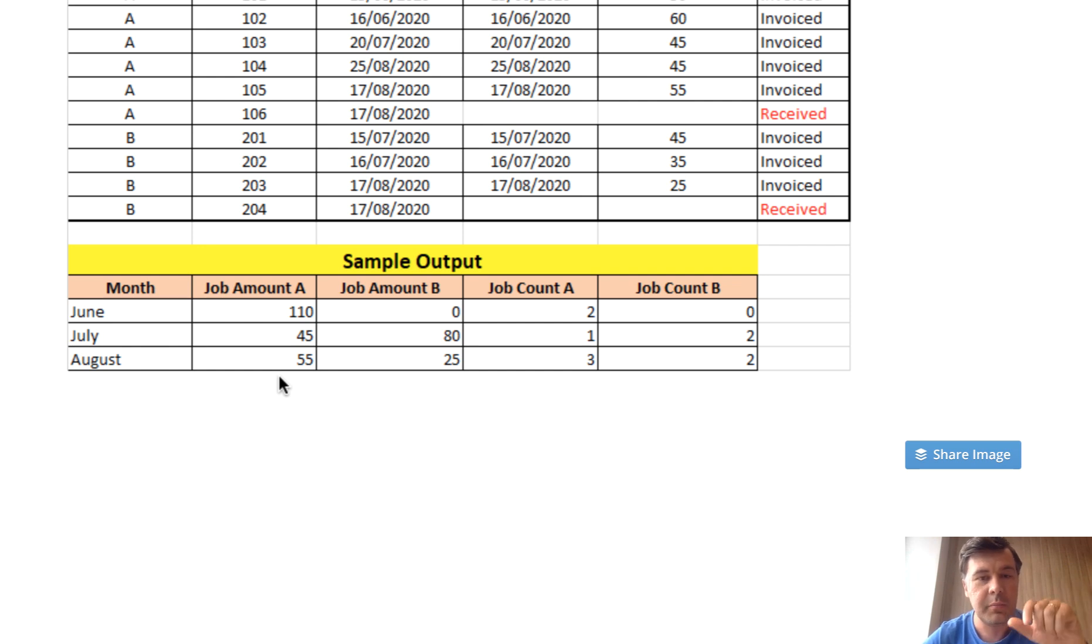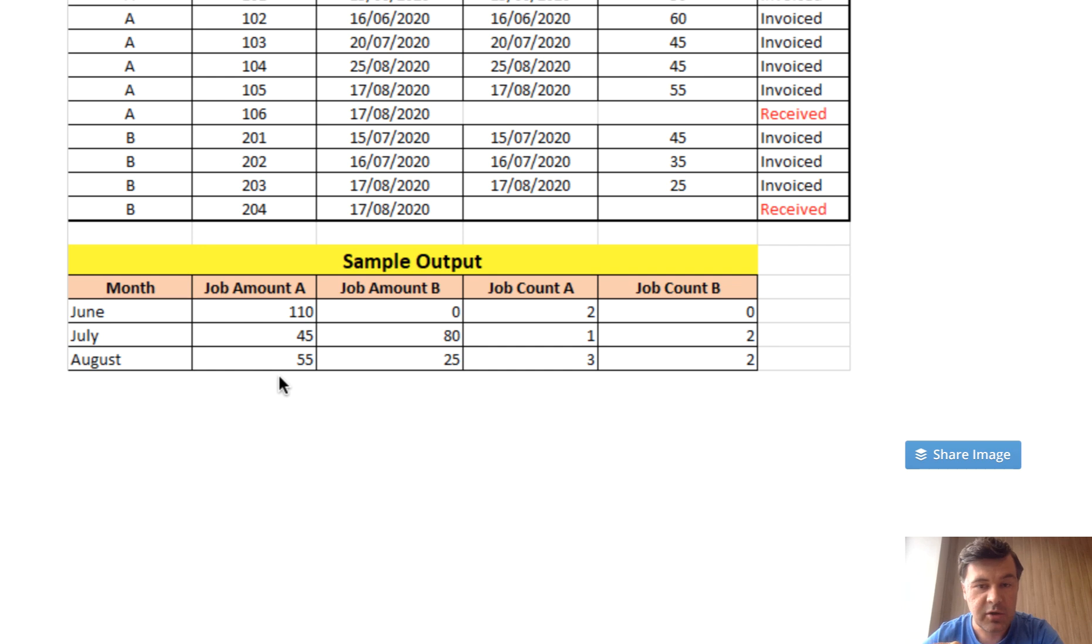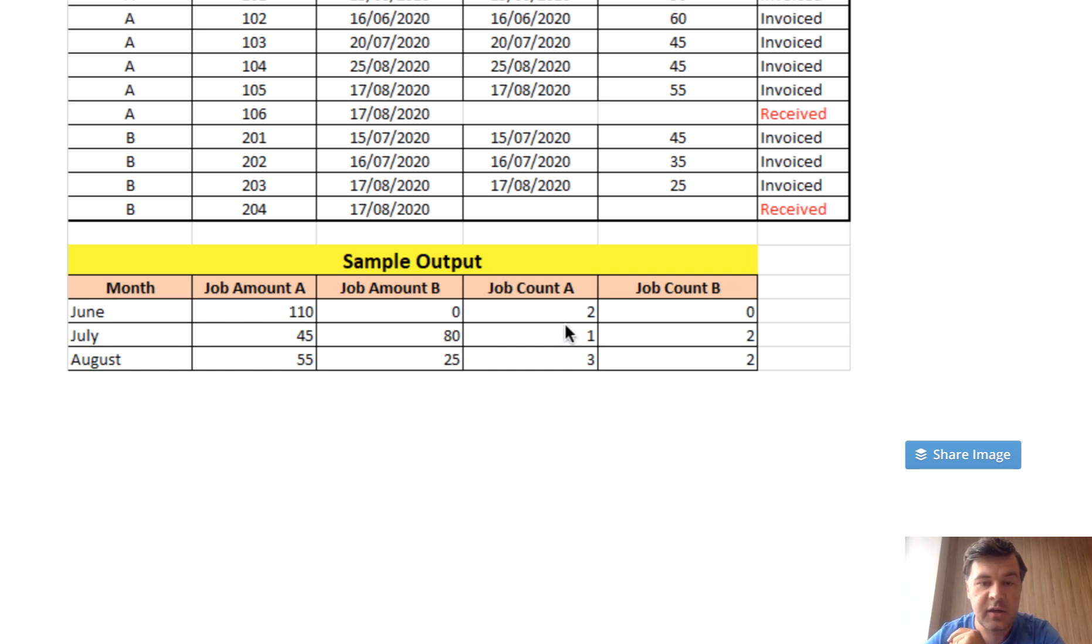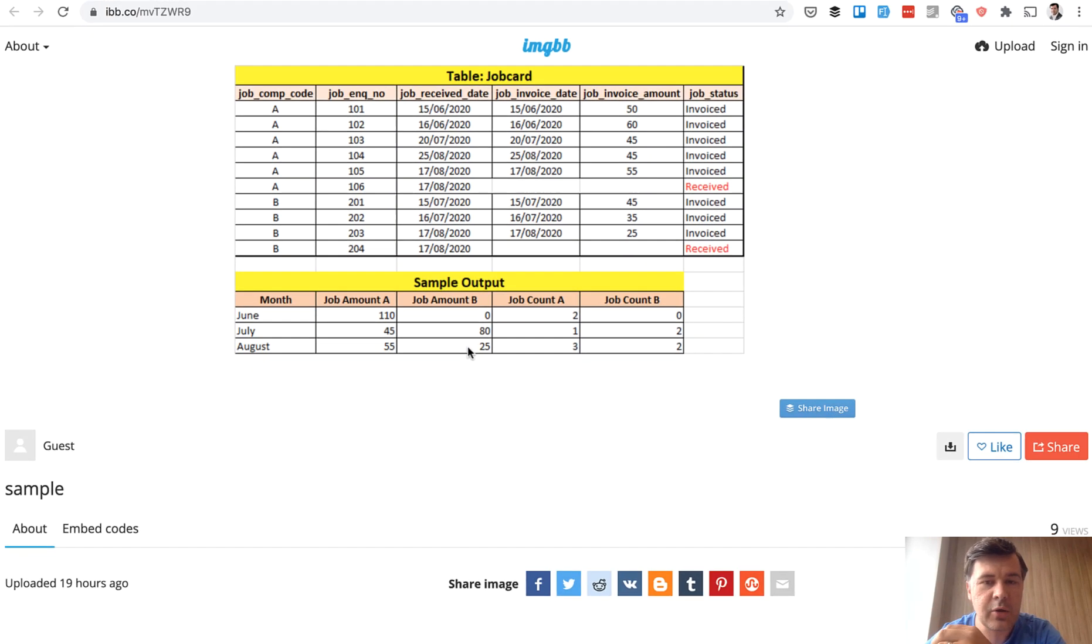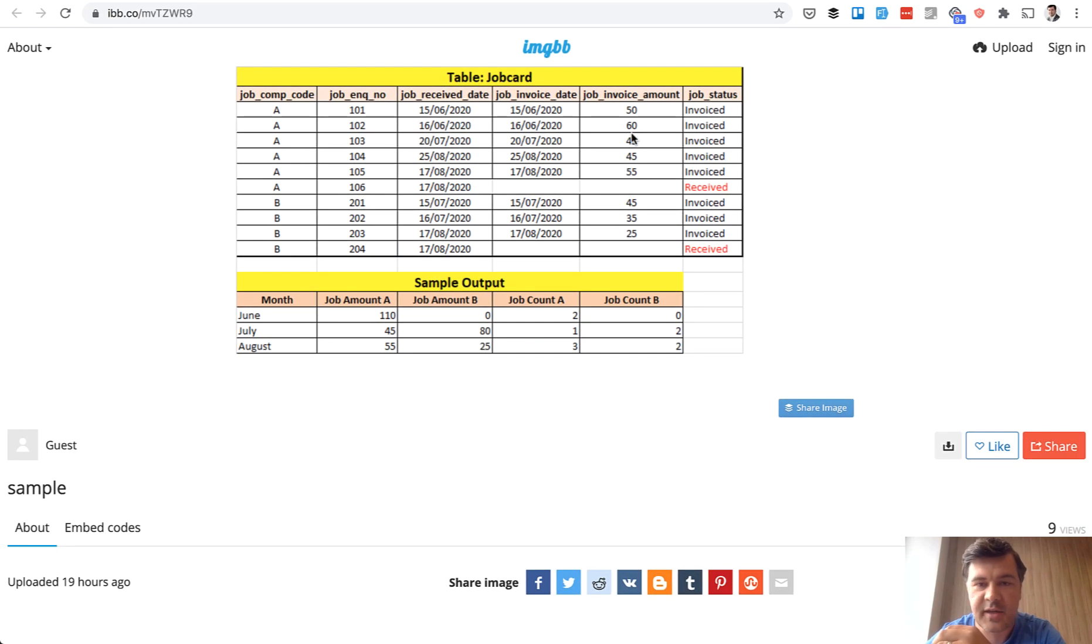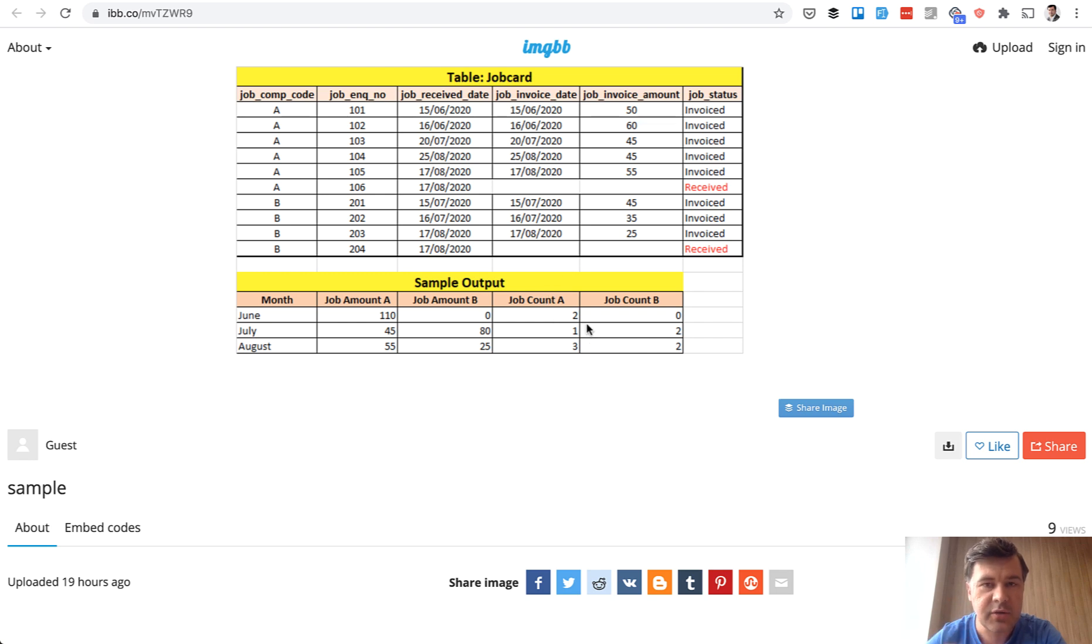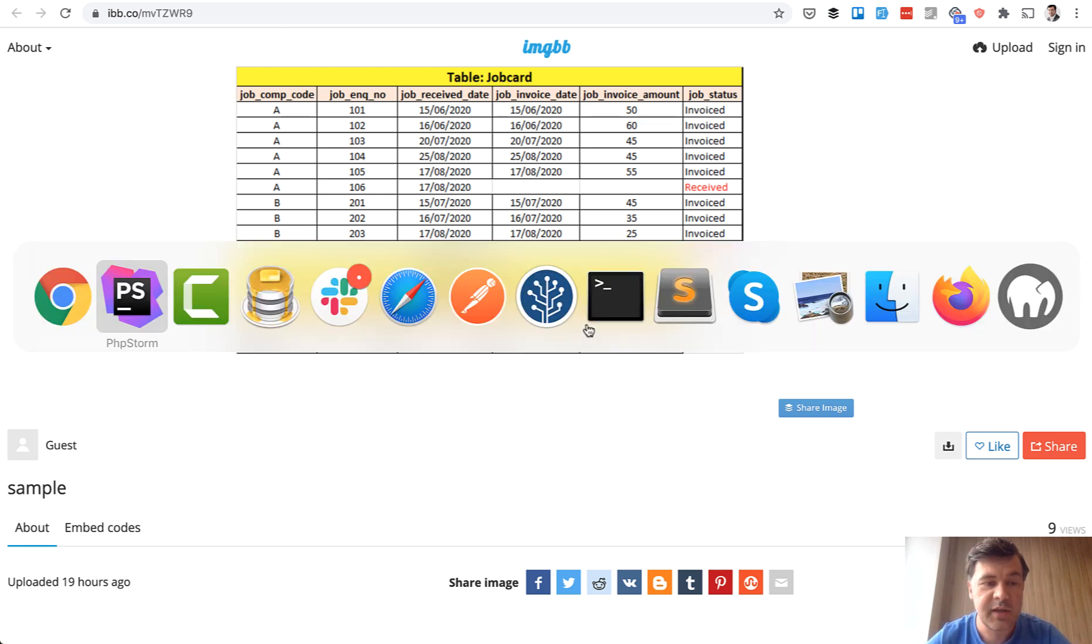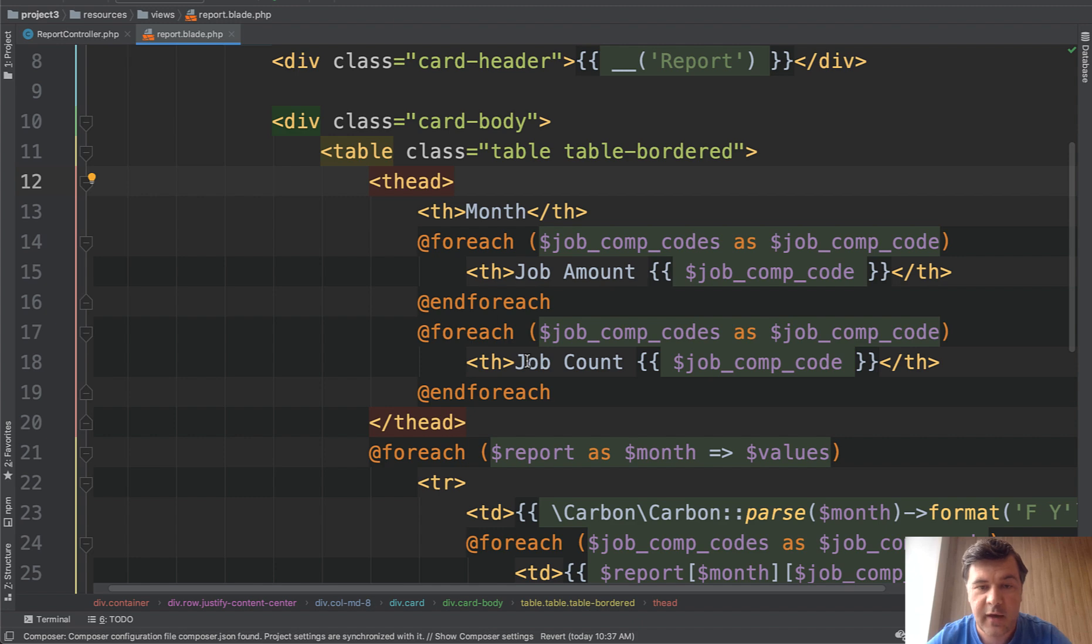It should be report, months and job codes or company codes. And then every element of that array should have the amount of jobs and the count of jobs. It's a misleading title but the amount is the sum of invoice amount, so money and count is the amount of invoices.